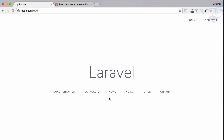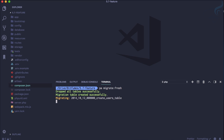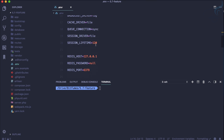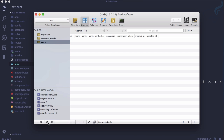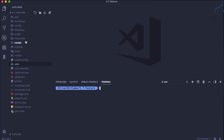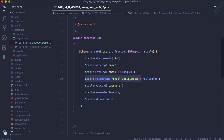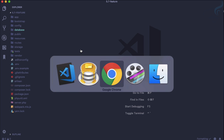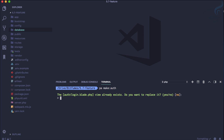Let's run 'php artisan migrate:fresh' to migrate every table. I have already connected to the test database, and if I refresh the user table we now have a new column called 'email_verified_at'. You can also see on the migration that this new column is nullable, meaning it's not compulsory to use this feature. I have already run 'php artisan make:auth' so we also have the login and registration buttons.